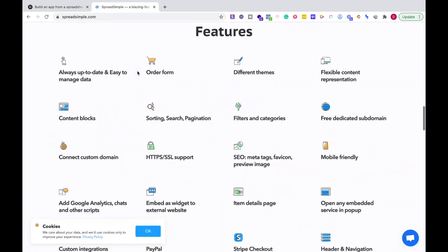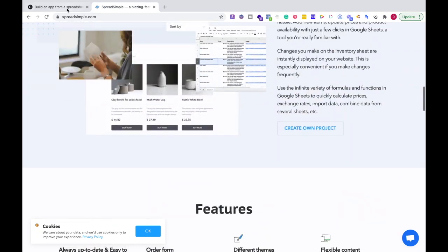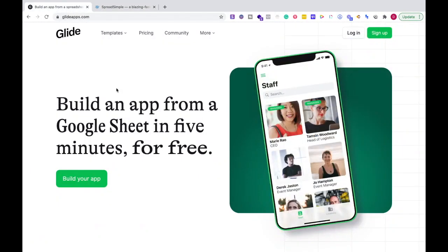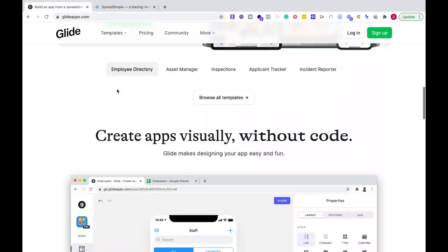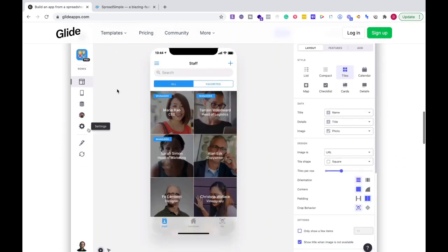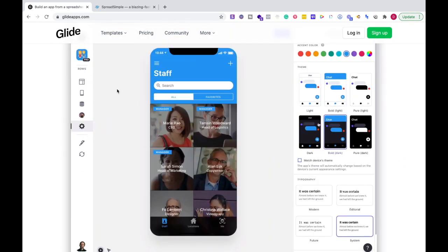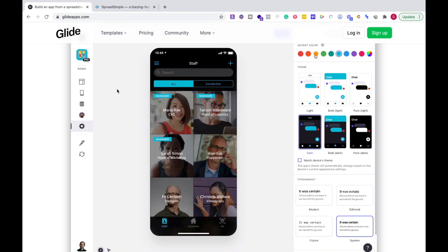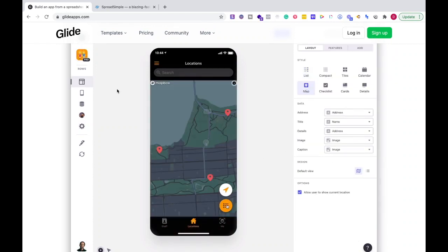Now, based on the features you're looking at for Glide, I'd be doing this if I want to create a minimum viable product, an MVP,